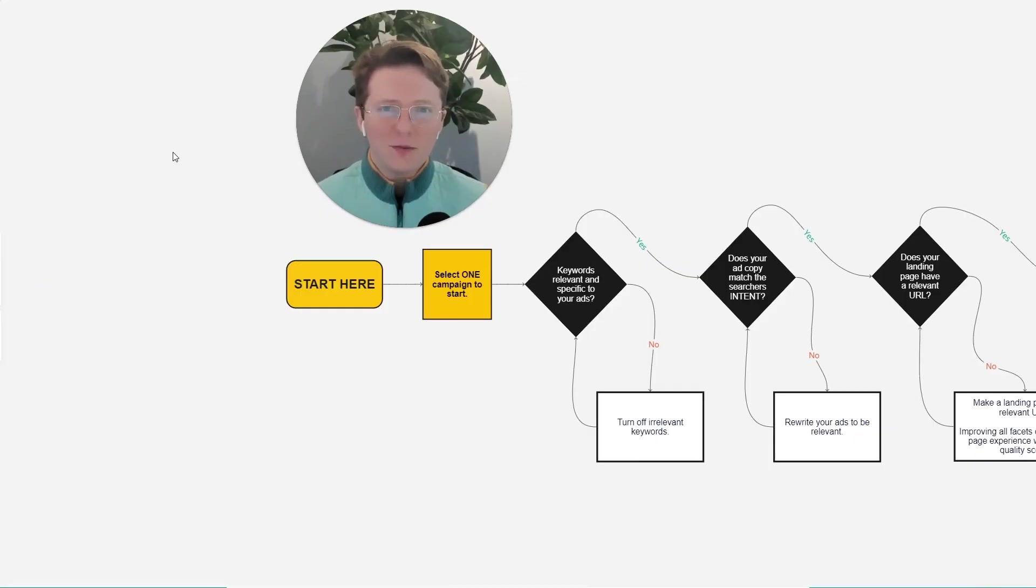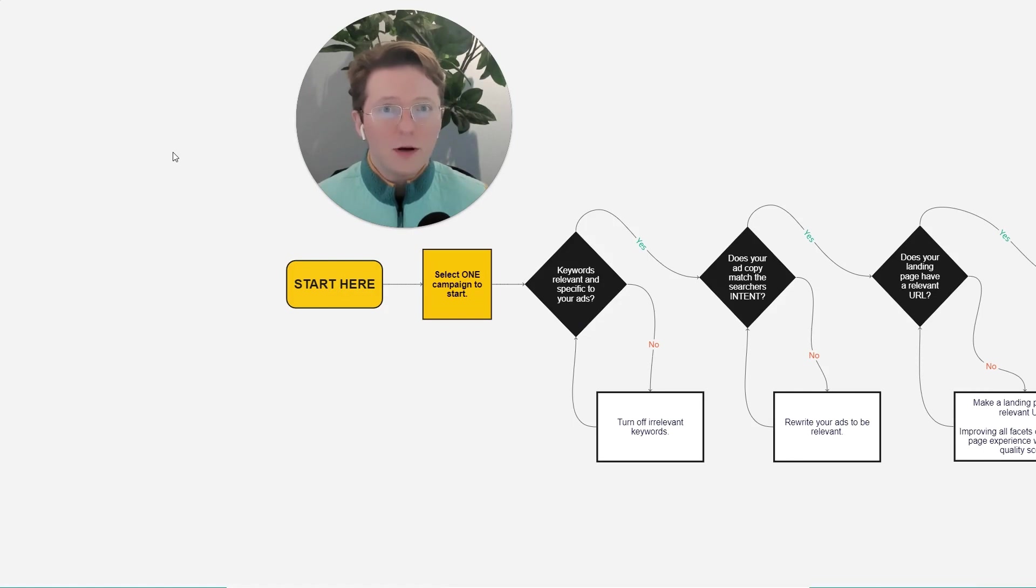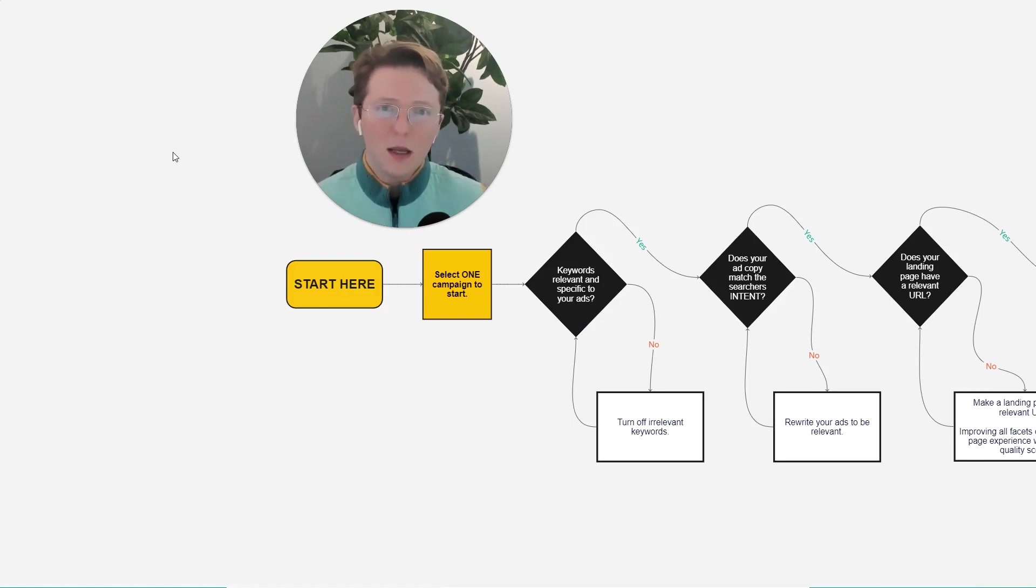Hey everyone, and welcome to another video. In this video, we're going to be talking about how to improve your advertising click-through rate, specifically the click-through rate of your Google search ads.